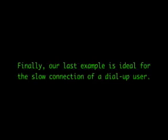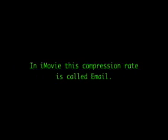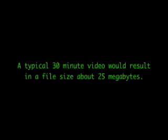Finally, our last example is ideal for the slow connection of our dial-up user. However, the quality can be quite poor in both audio and video. In Final Cut Express, this compression is called Dial-up. In iMovie, this compression rate is called Email. A typical 30 minute video would result in a file size of about 25 megabytes.